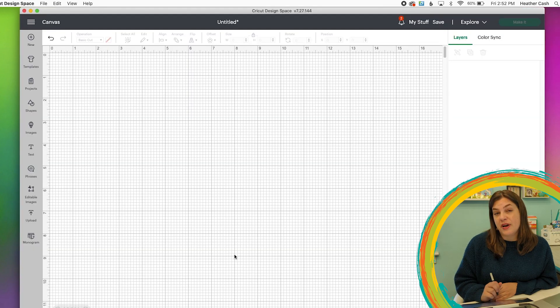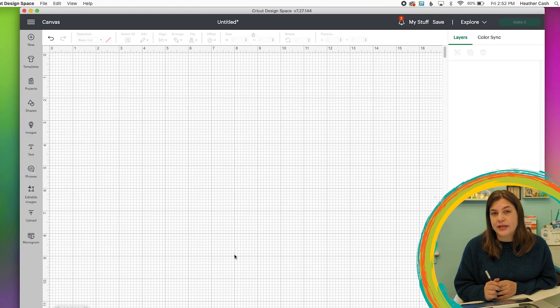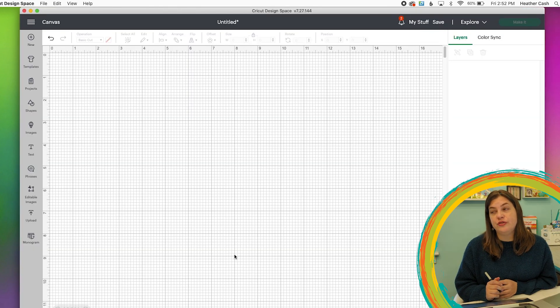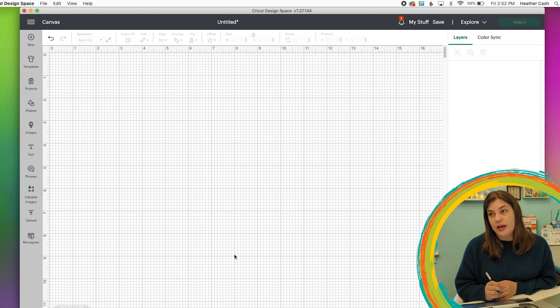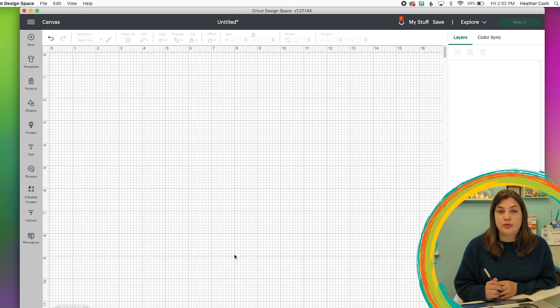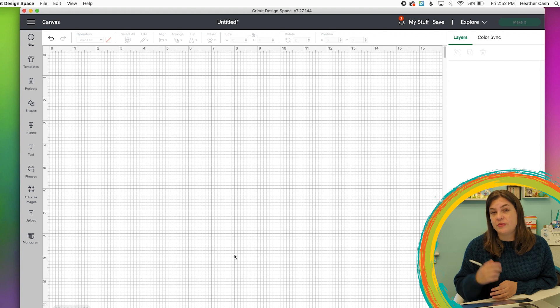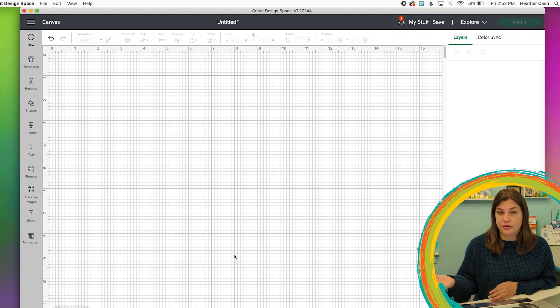So let's open up Cricut Design Space. And by the way, you can download and use Cricut Design Space even if you don't have a Cricut, it's free to use and you can just use it to check your files and make sure they come through correctly.